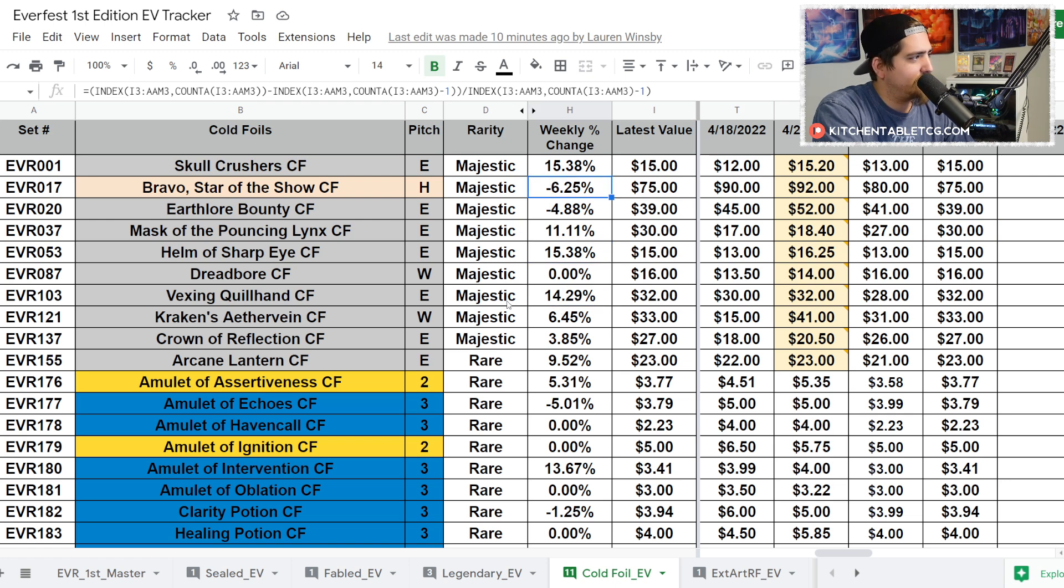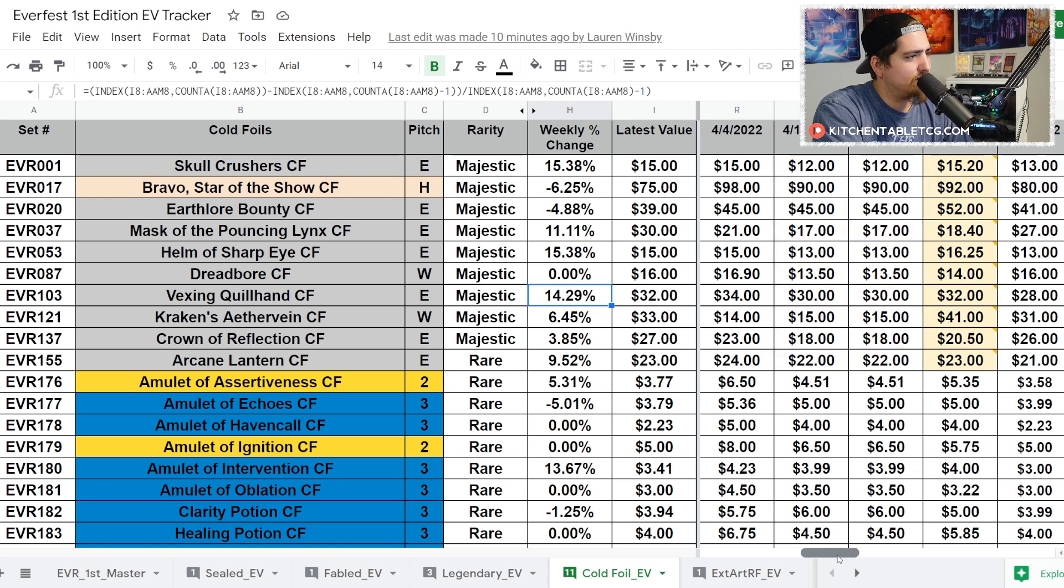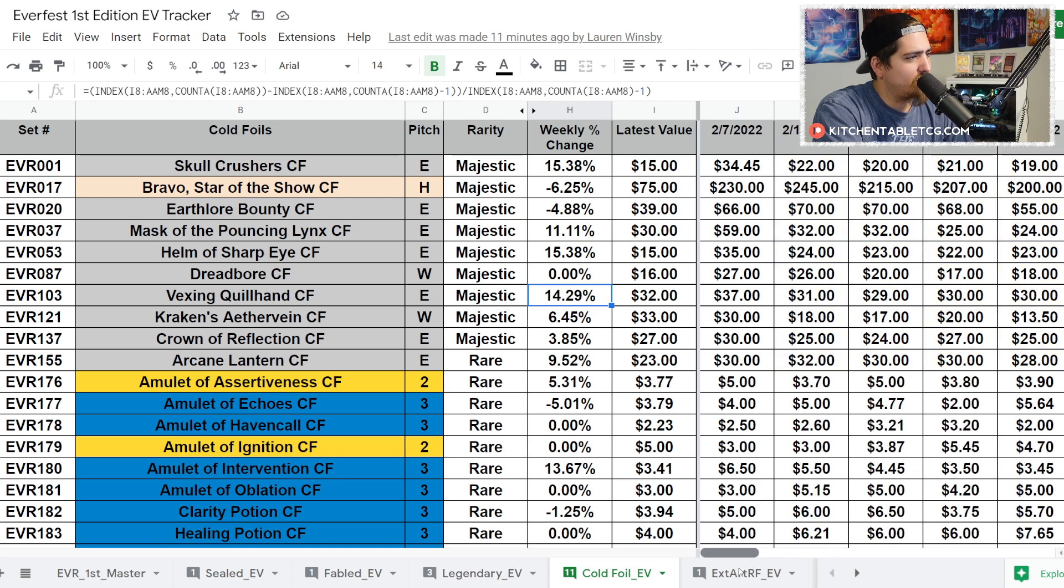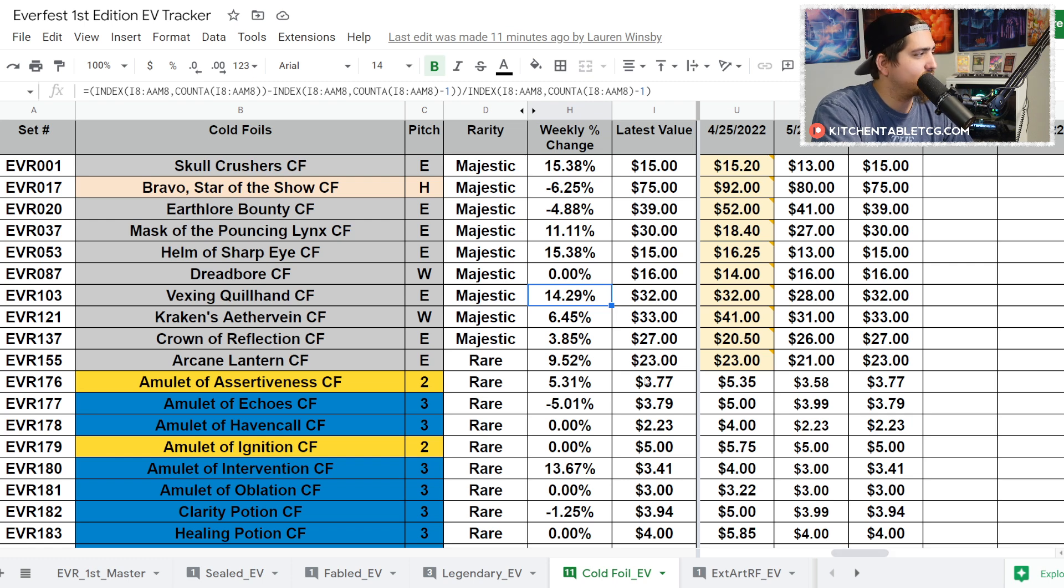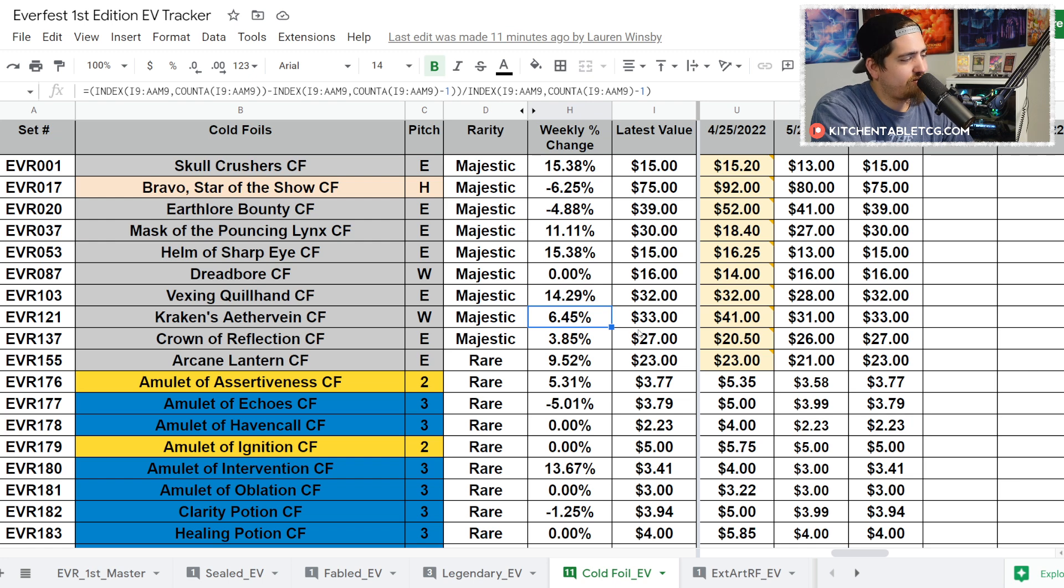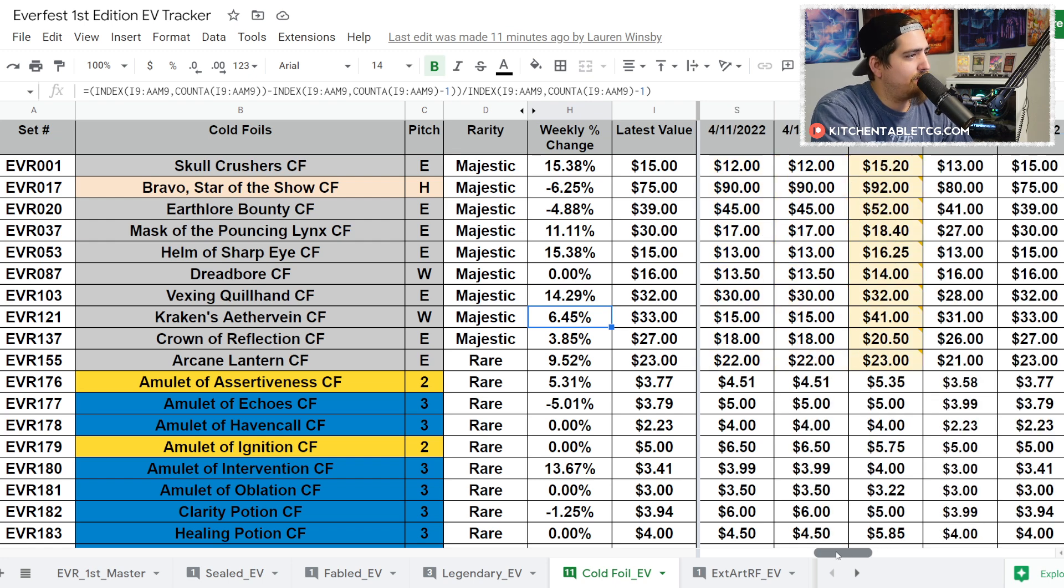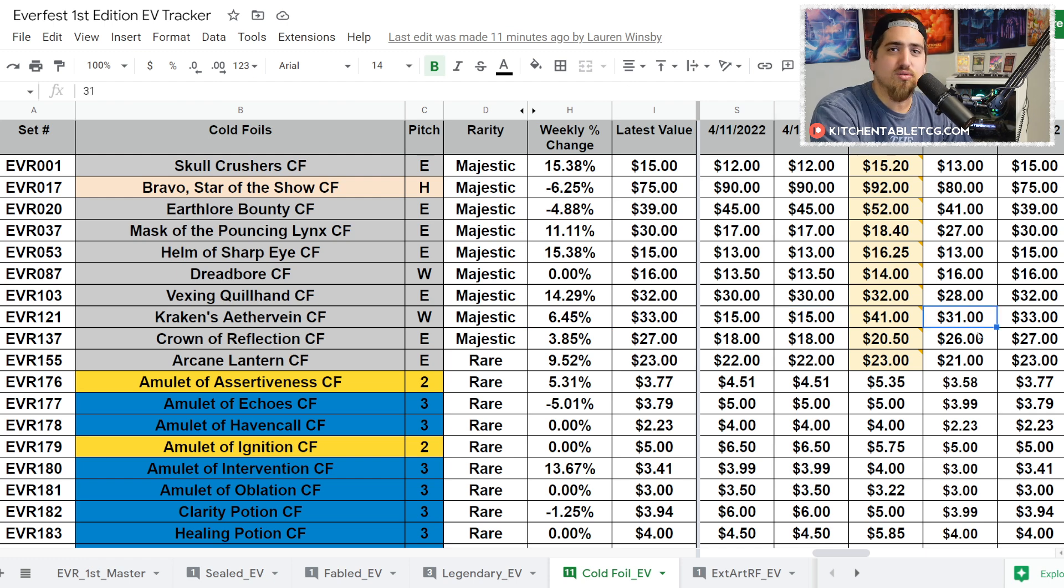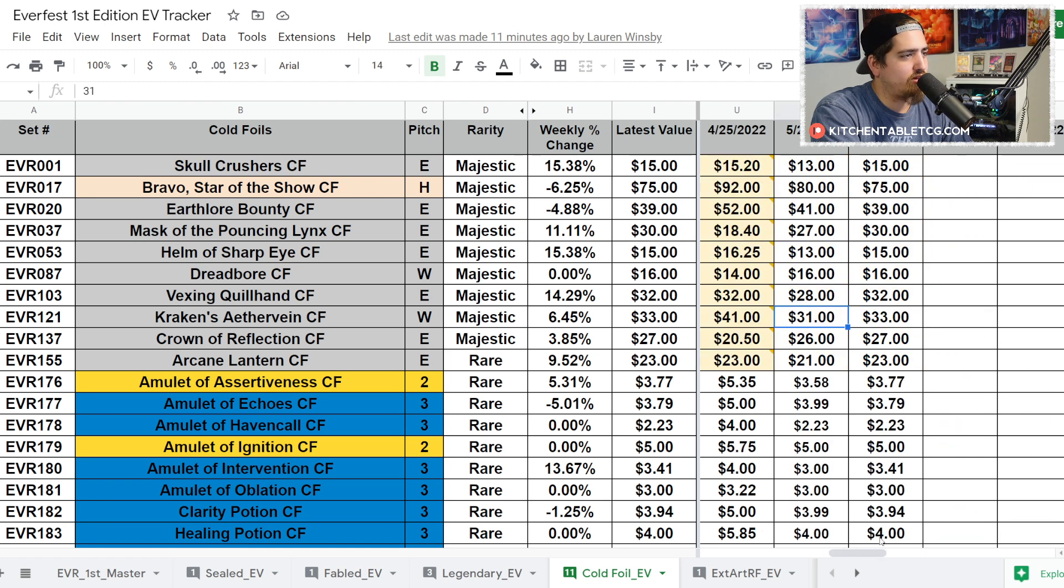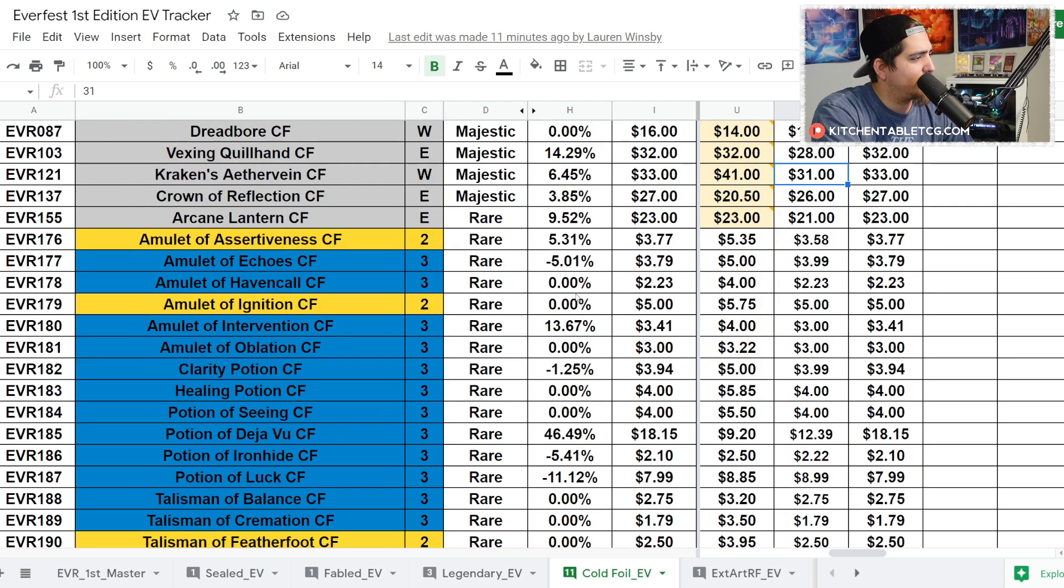I don't know where the bottom of this is. Remember that this card is not short printed - there have been people who have opened a thousand boxes and only gotten one or two less of these than the rest of the Majestics. With Bravo on the brink of Living Legend status and on the brink of bans and restricted announcements, I'm just not sure where the top or bottom is for this card. That being said, you did have some movements: Vexing Quillhand is going up, Helm of Sharp Eye is going up, and Skullcrusher's going up. Kraken's Aethervine has leveled out - obviously we had a buyout happen of this when Iyslander was in Everfest.